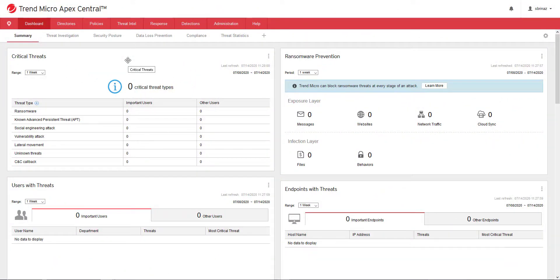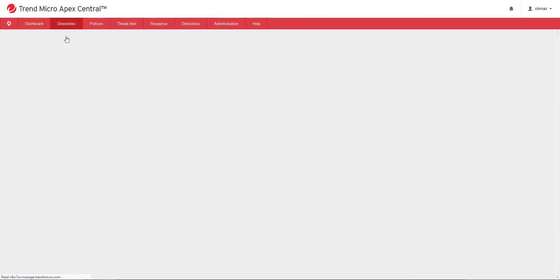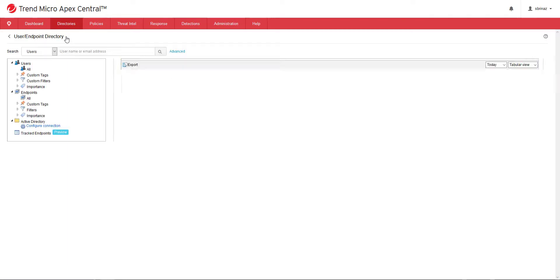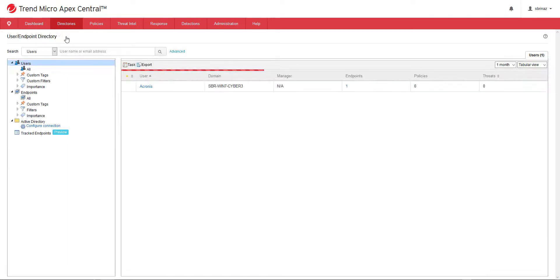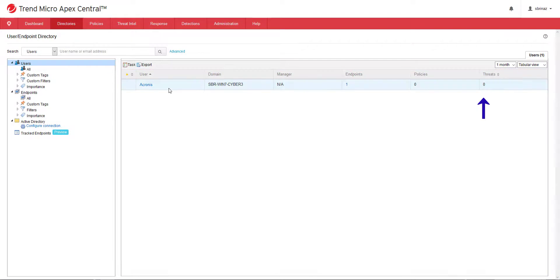In the Trend Micro APEX Central console, you will see that I have the agent installed and active. No threats have been detected at this time.